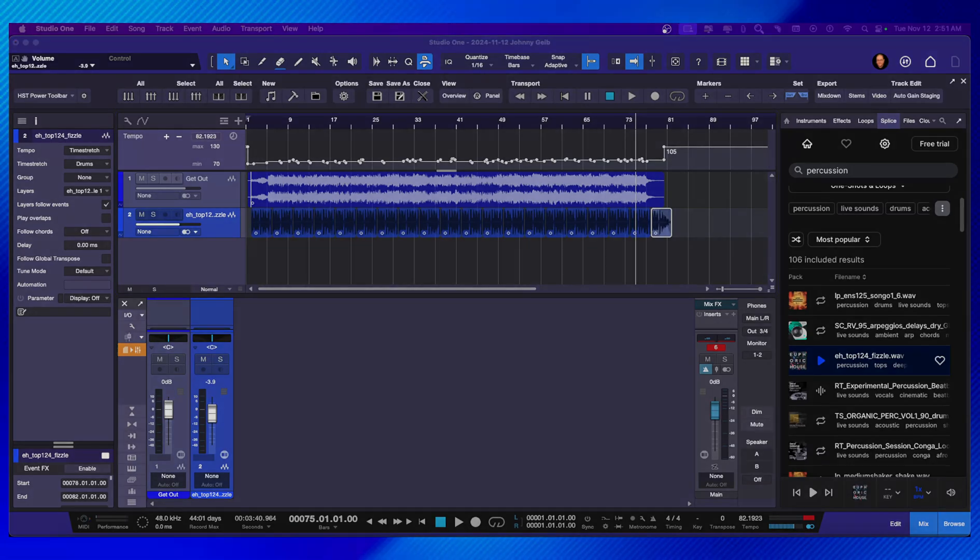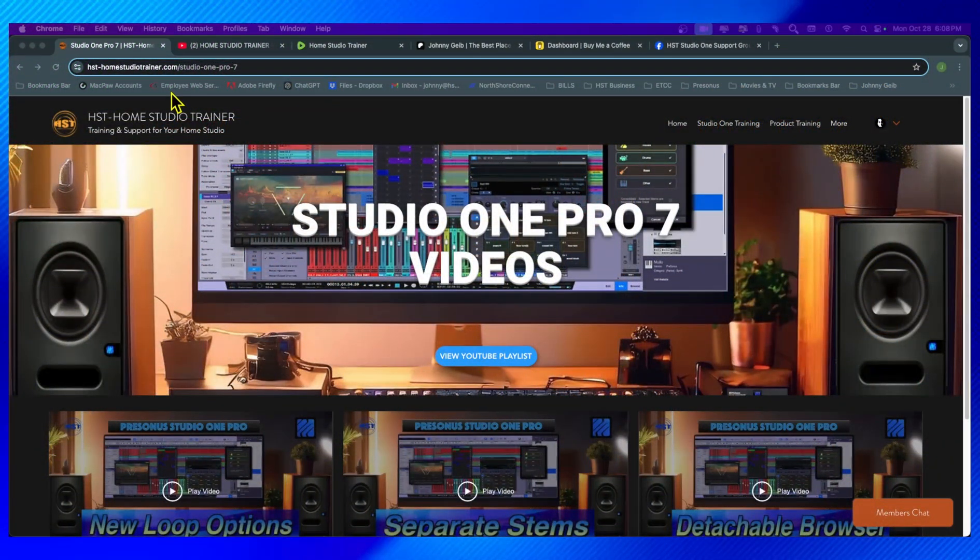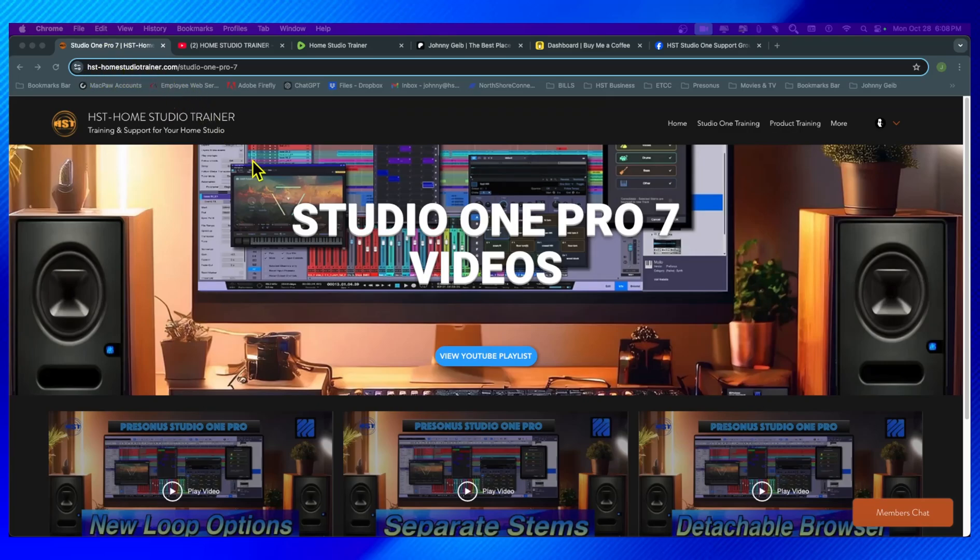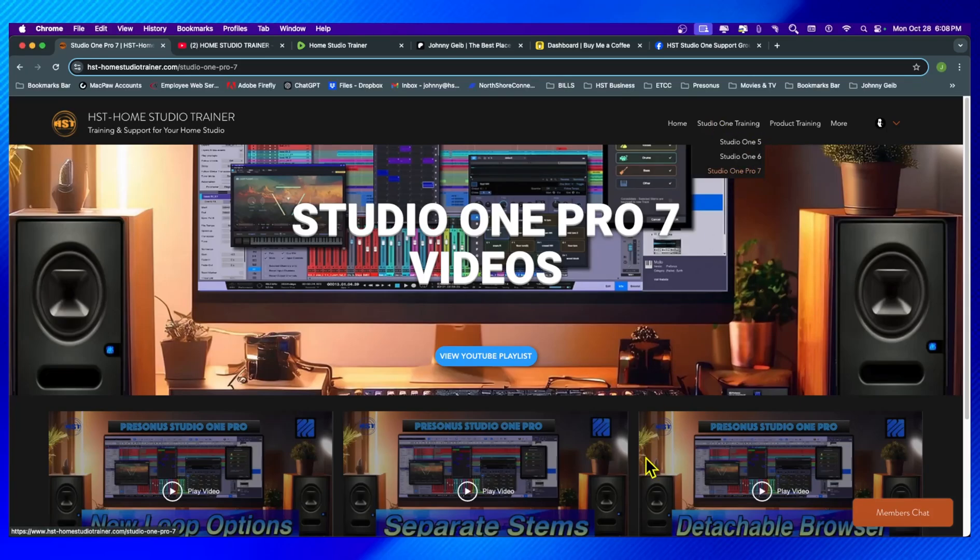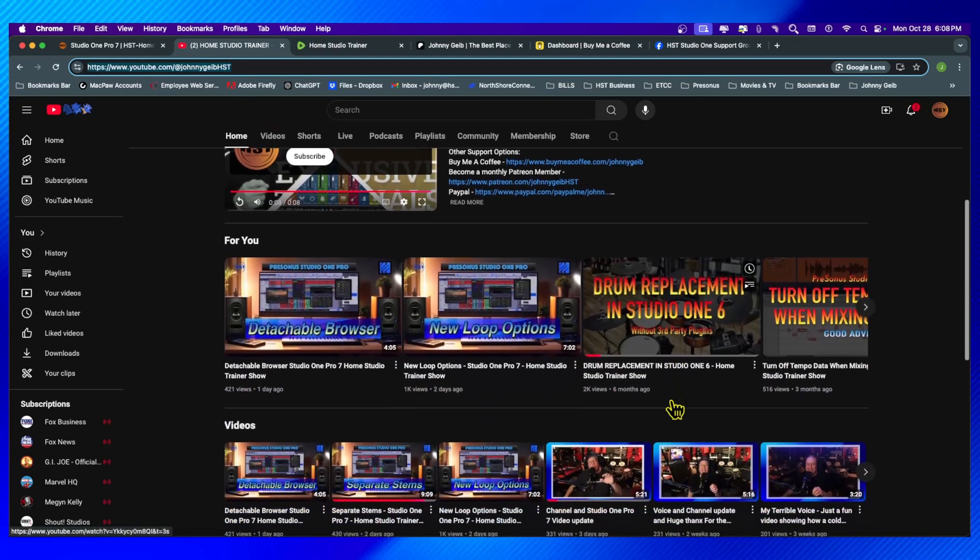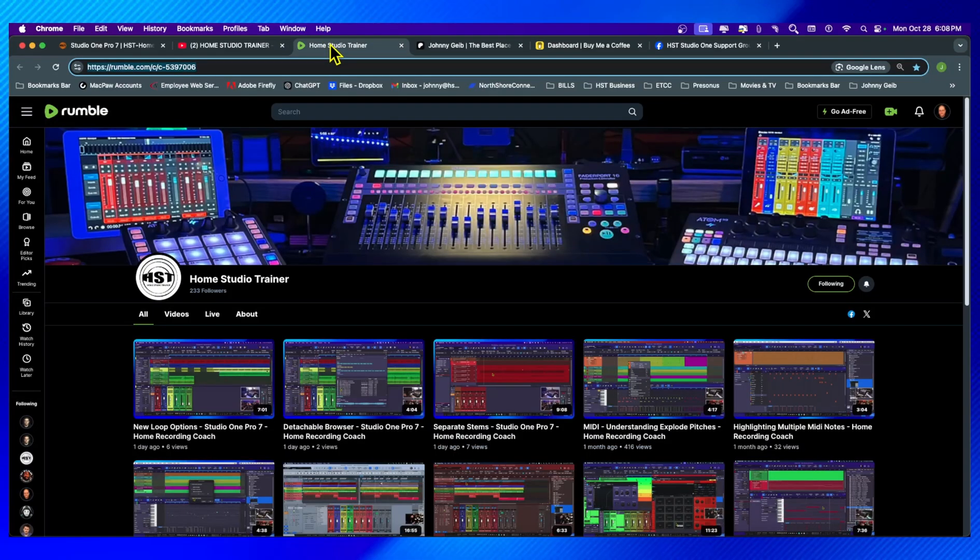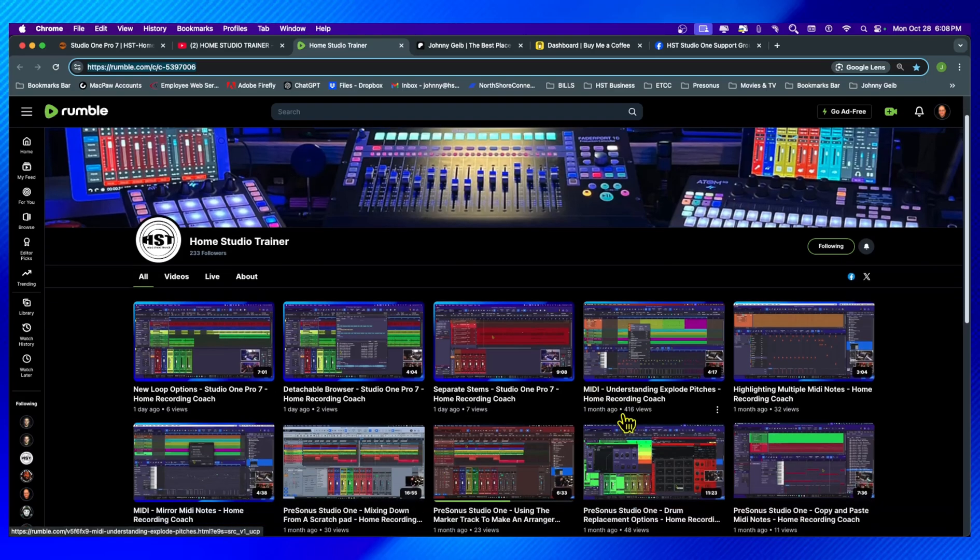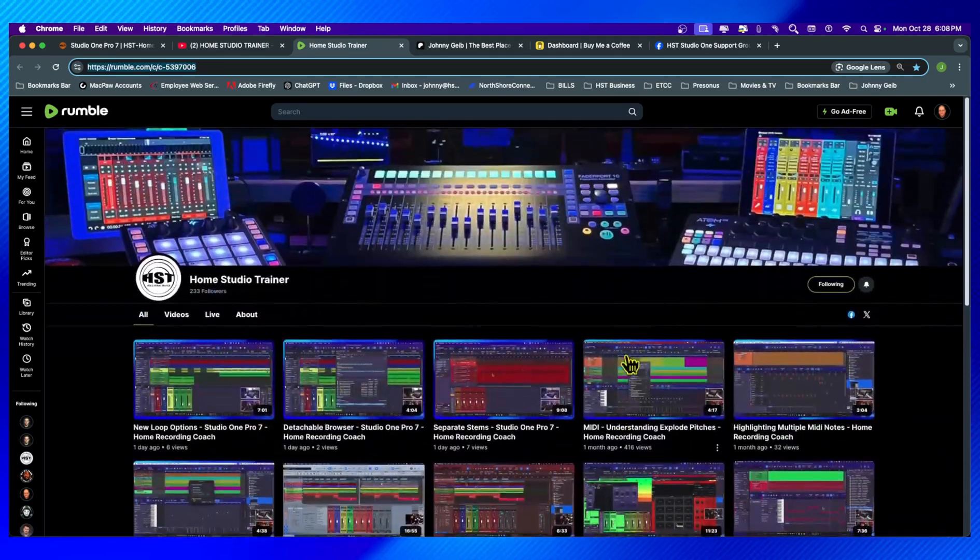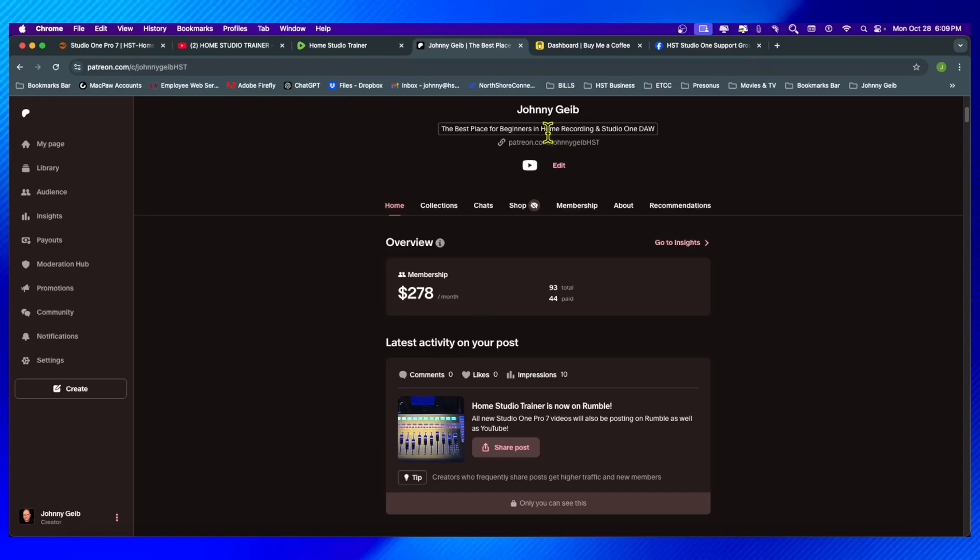Thanks for checking out this video. If you want to find more Home Studio Trainer content, it is very simple and all of the links are in this description. So if you actually go to HST-homestudiotrainer.com, there is a new Studio One 7 lineup for all the new videos coming out. You can also go to my usual YouTube channel where you will find every new release and every video that I have posted out there. You can go to Rumble if you're a Rumble user. You will find all of my latest videos and a bunch of Studio One 6 videos. You can also go to Patreon if you actually want to support me financially. You can see I've got 44 paid members and I've got 93 total members, a bunch of free members in there. There's all sorts of benefits and things that you'll get that you can't get on any of my other channels. If you like the content that I make on YouTube but you don't want to subscribe or become Patreon, you can actually go to Buy Me a Coffee and donate a few bucks to the cost. Really appreciate it.